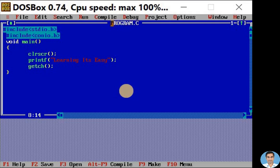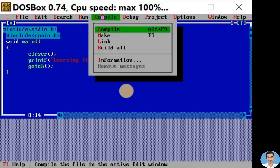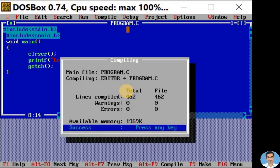To compile and run this program, click on compile option. Here we have compile option with the shortcut alt plus F9, hold the alt key and press F9. Now click on the compile option.